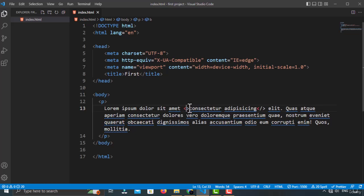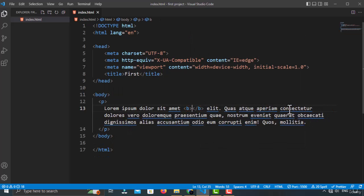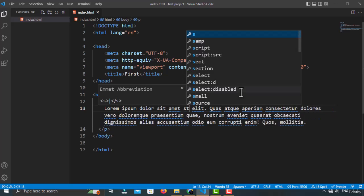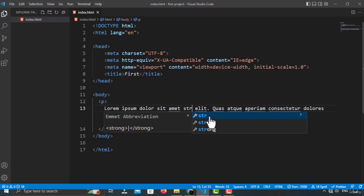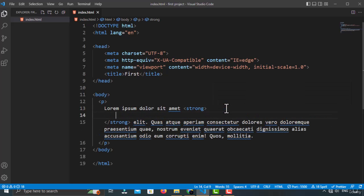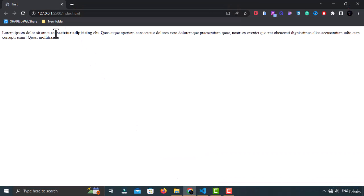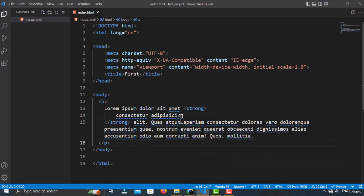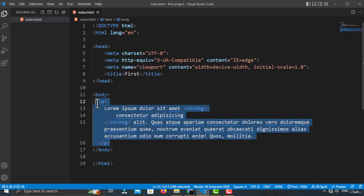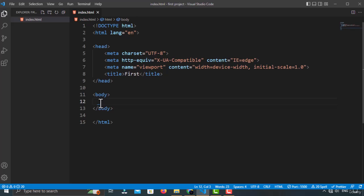If you want to mark text as important, you can use the STRONG tag instead. Just type 'str' and Emmet will give you the suggestion — press Enter or Tab to insert the strong tag. Inside it, put your text. It will look the same as the B tag visually, but it carries extra semantic importance. Both the B and STRONG tags are inline elements, so you can place them inside your block-level elements.